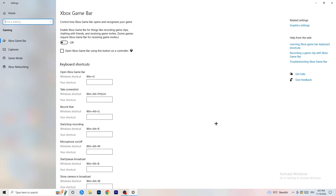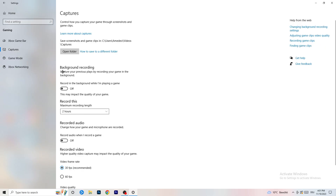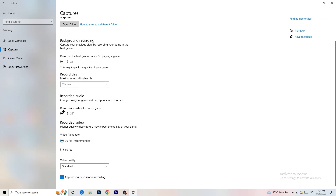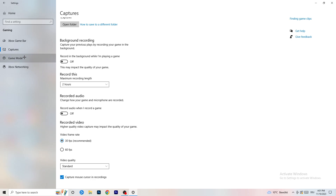Next, on the left-hand side go to Captures. Go to 'Background recording' and turn off 'Record in the background while I'm playing a game.' If you want to record something, use OBS — Open Broadcaster Studio — which is made for recording games. You don't want Windows recording in the background. Also turn off audio recording in the background.